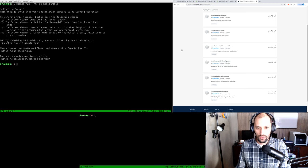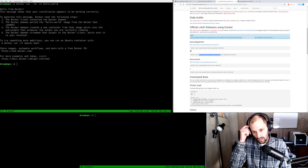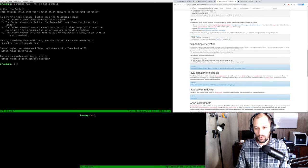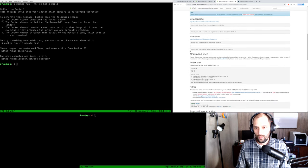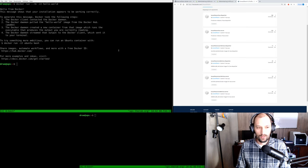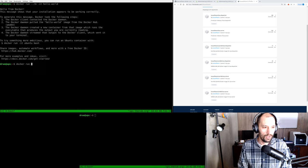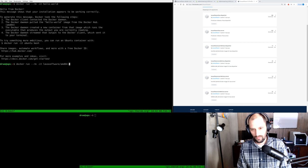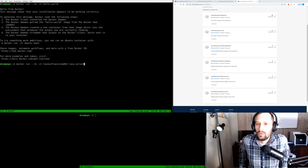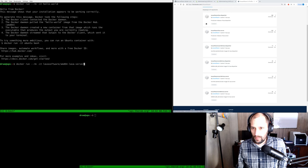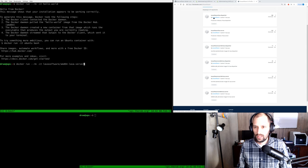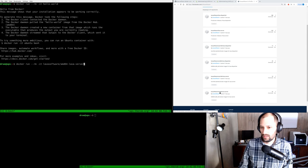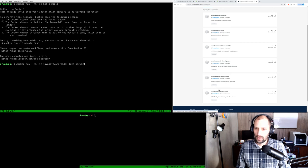So we have the dispatcher container and the server container. I recommend that you review the documentation for how to use these because by the time you watch this, it may be quite different. So let's try running one. Docker run — I'm going to keep using --rm -it — and we're going to say lava-software/amd64-lava-server. Before I run this, let me note that between lava-server and amd64-lava-server, I'm actually not sure which one is correct. Let's try just lava-server and see what happens.